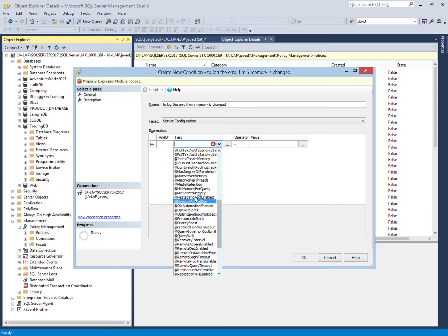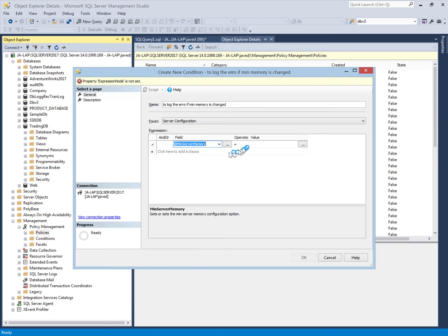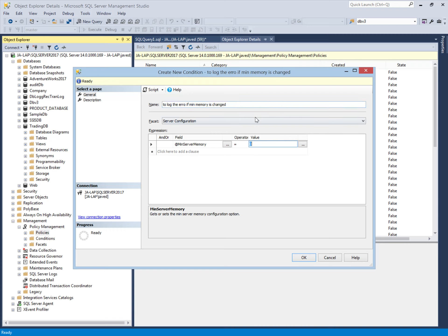In the Server Configuration facet, we will select the Minimum Memory of SQL Server property. The minimum memory should be zero — it's the default value. If anyone changes this memory, this policy will log the error in the error log using the evaluation mode 'On Change Log Only'.